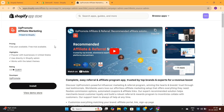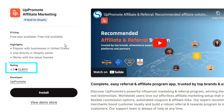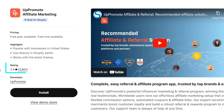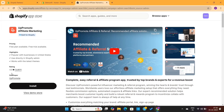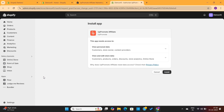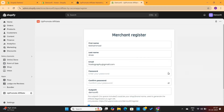Right above the Install button, you'll see the ratings of this app. As you can see, 3,000-plus reviews with an average rating of 4.9, which ensures this app's quality. Now, click on the Install button. Once again, click on the Install button to fully install the app on your store.